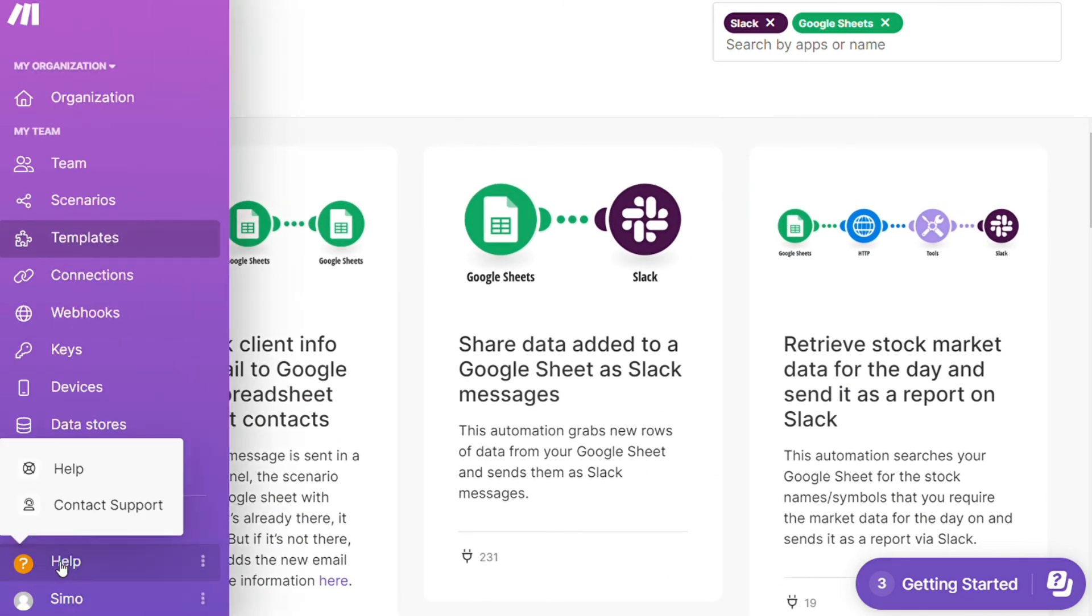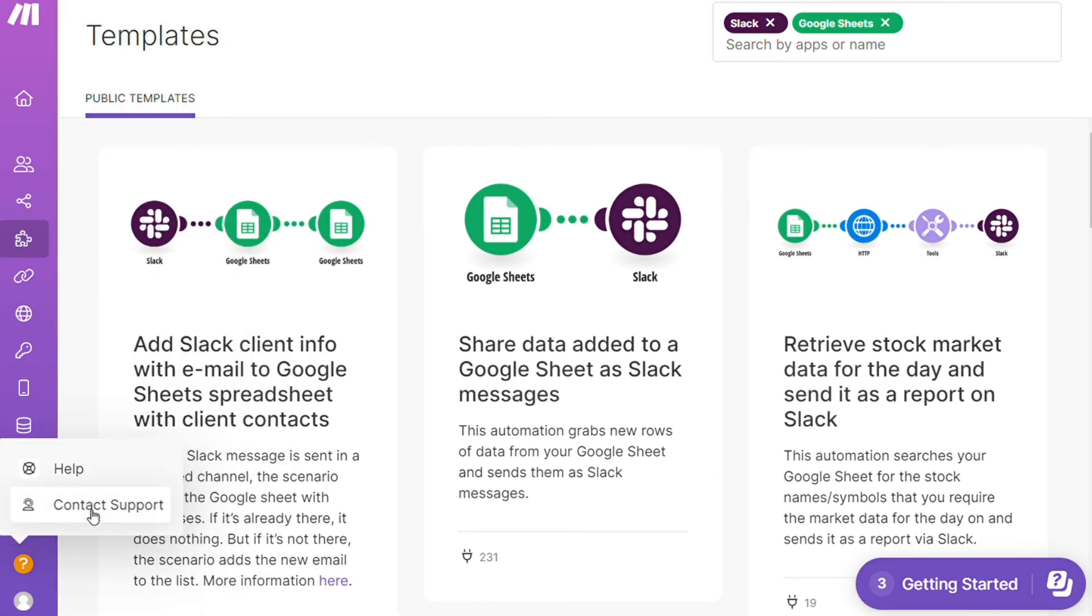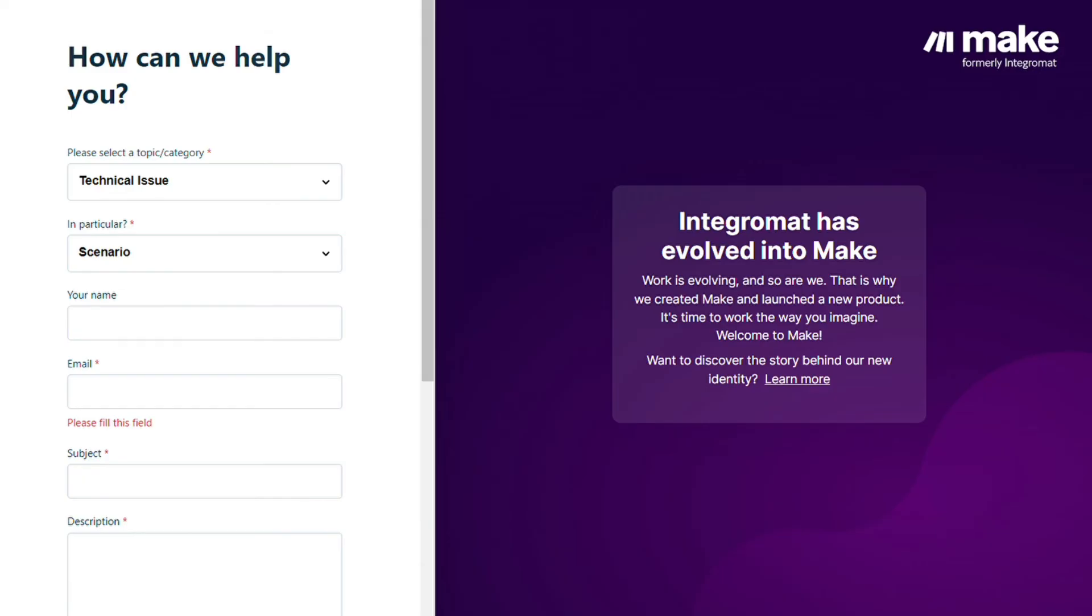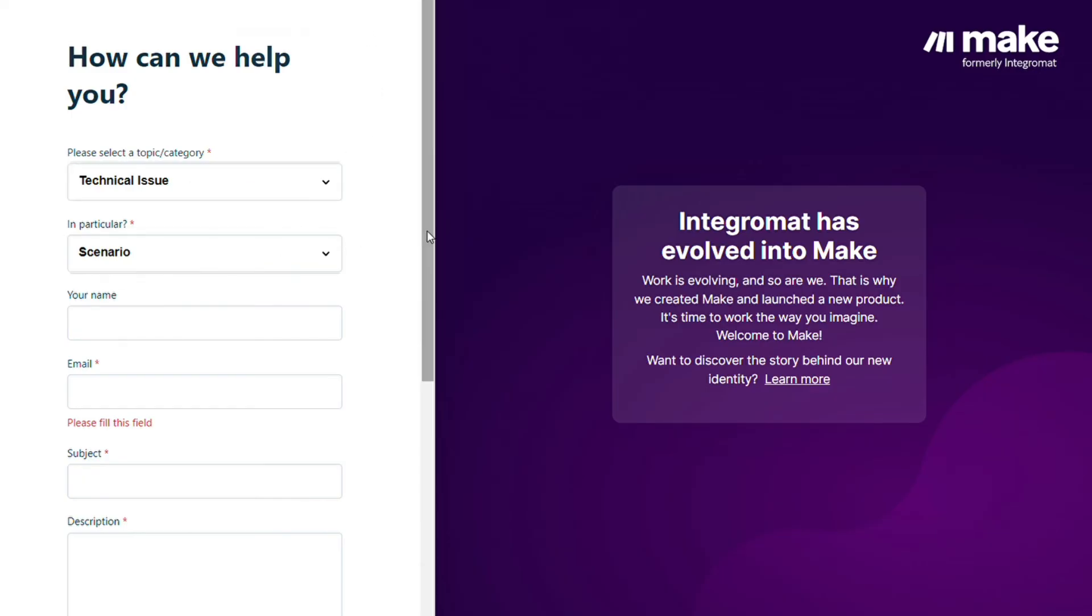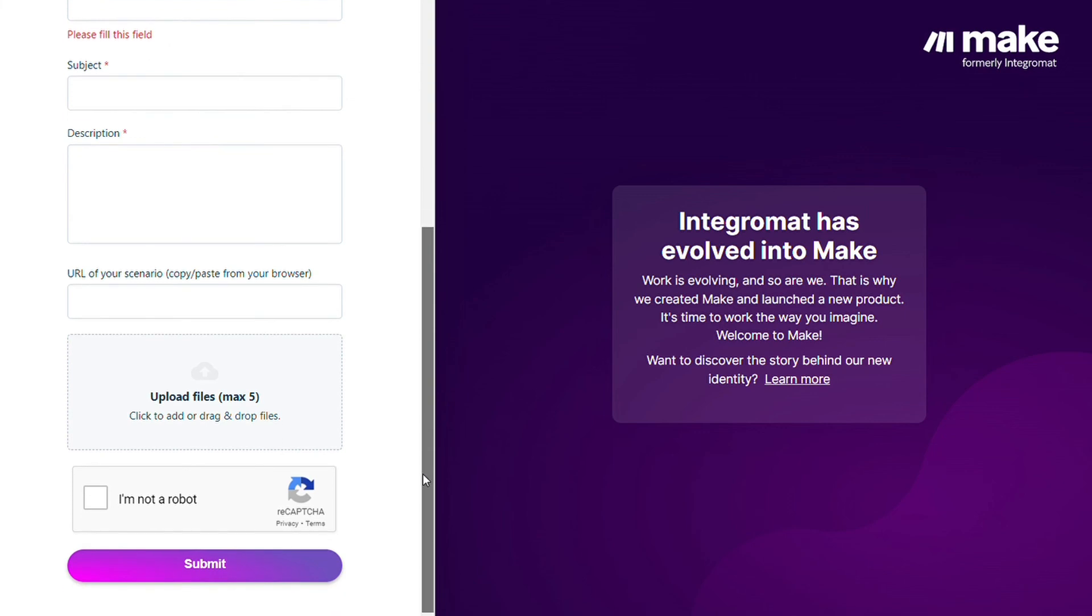Other than that you can click Help, contact support. Then you can contact Make customer support with technical issues or scenario questions, and you paste the URL of your scenario if you need any help from them. You can also watch my Make tutorial on my YouTube channel.